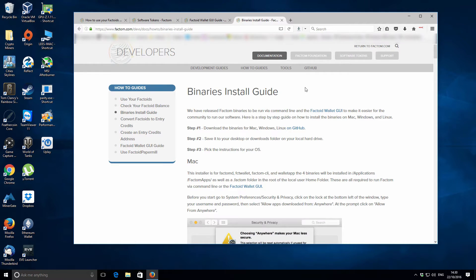I'm doing this for the first time, so I don't really know the actual process — it might be a little bit rough and raw around the edges. But I just thought I'd take you through the experience with me, and hopefully this will be useful for you. The website I'm currently on is the Factom developer docs.